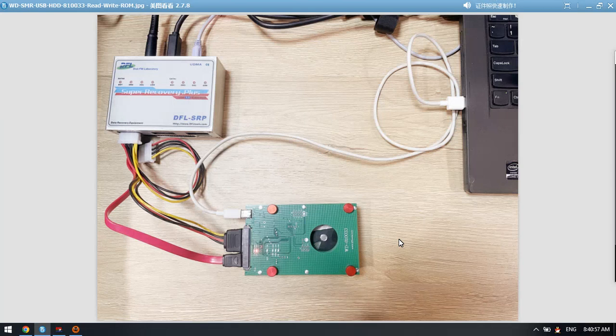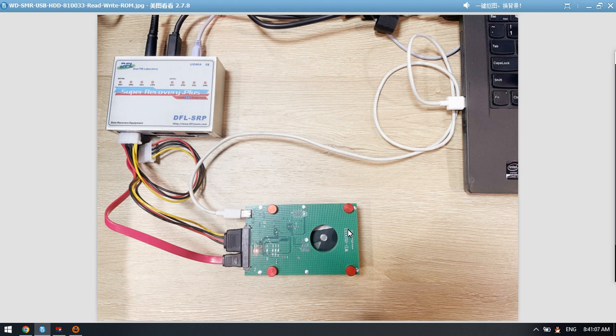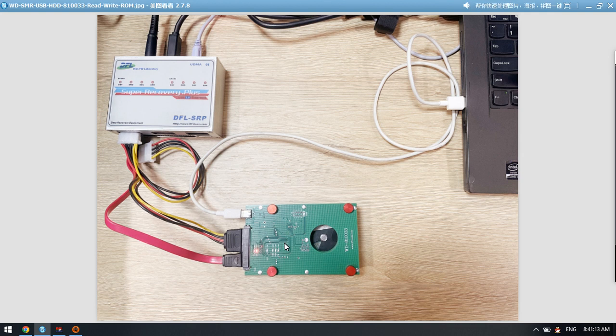Hello everyone. This video will teach you how to access the firmware area of the 810033 USB hard drive. This is a Western Digital SMR USB drive. Now let's check how to convert the USB interface to SATA interface using this latest G3 USB to SATA adapter for this model.